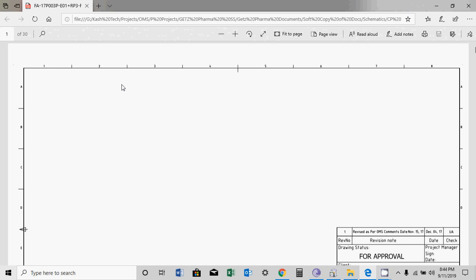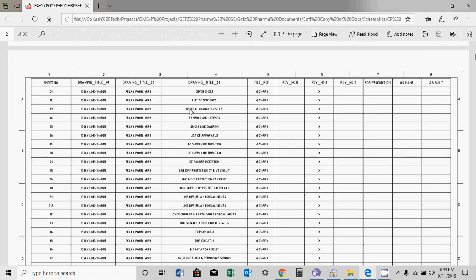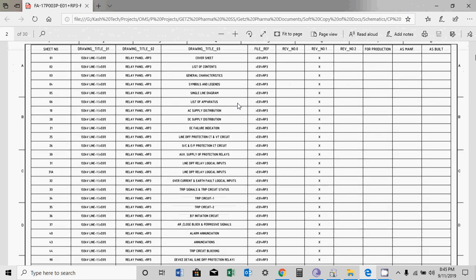In the next slides I will show you how columns and rows are used for giving references. The next sheet is the list of contents, showing all sheets available in the drawing. For example, if I want to see the list of operators I can go directly to the list of contents instead of checking all pages. If I want to find the main DC supply distribution, I can see it is on sheet number 20.